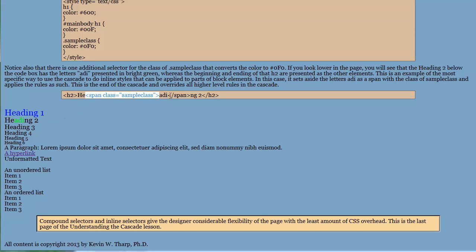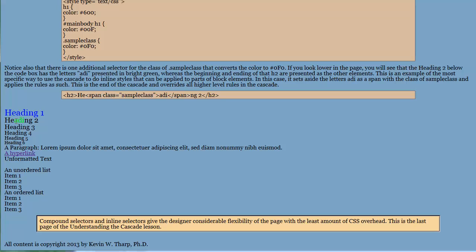And that only applies to the letters ADI. So we've set this as a sample class. And then what we've got up here is a rule that says if you've got something called a sample class, then make it that sort of green color. And so that allows us to go all the way to the end of the cascade and give the most specific rule so that we're able to affect an individual letter or element in the page. And that completes the functioning of the cascade.